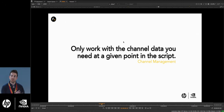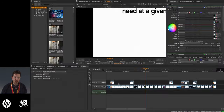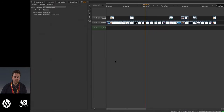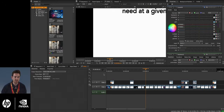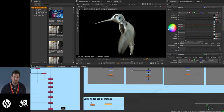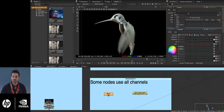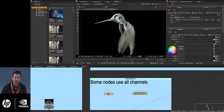Make sure the real takeaway is to only ever work with the channel data you need at a given point in the script. Something important to highlight: certain nodes will have all channels set by default, such as a blur, so make sure you're only specifying, for instance, the RGB channels if that's the only channel being affected.